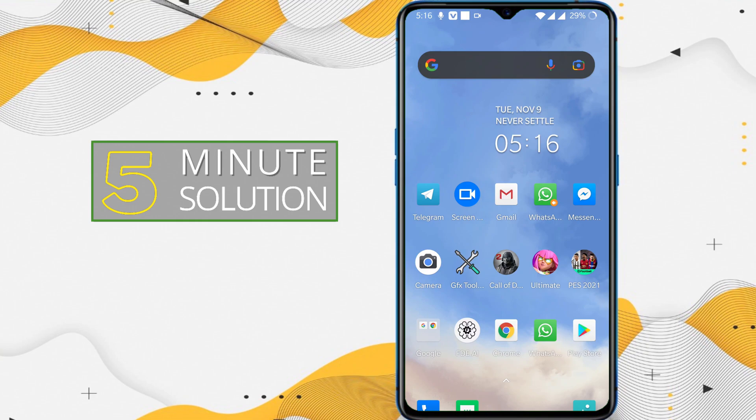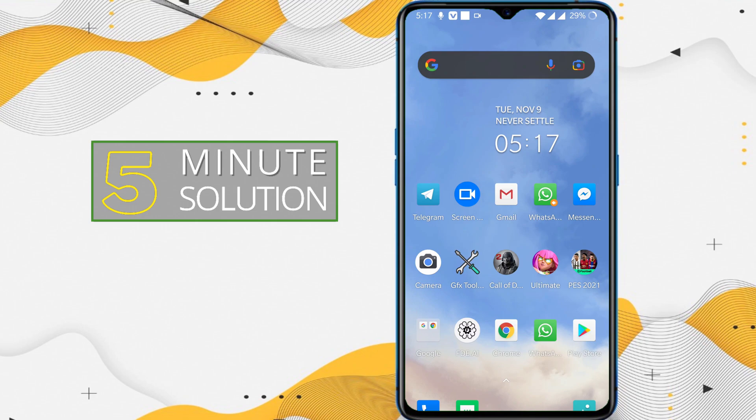I'll show this method in another video. I hope you guys understand how you can access your YouTube Studio using your Android device. If you still have any questions regarding this video, feel free to ask in the comment section below. I will see you in the next video. Until then, stay tuned with Five Minute Solution.